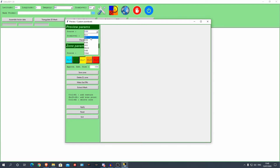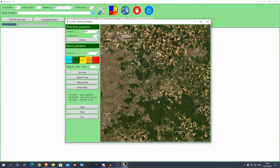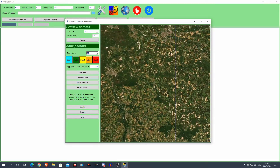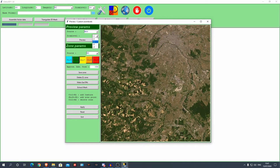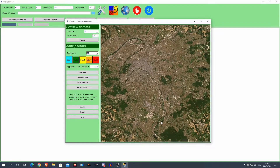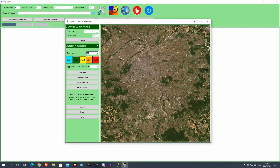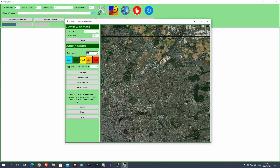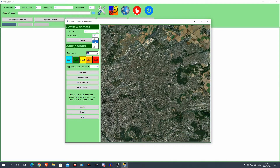Now you can select your zoom level for the preview. I recommend previewing on zoom level 12 or 13. When I change from zoom level 11 to 12, look — the colors are completely different. The lower zoom levels give you false colors for some reason, so always preview on 12 or 13 to see the real colors.